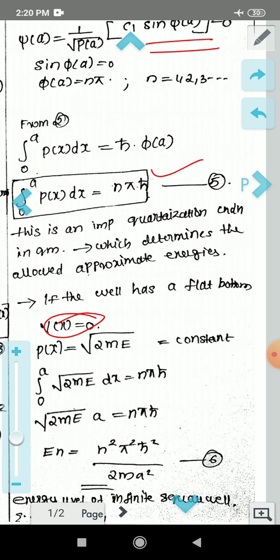This solution from the WKB approximation matches the exact solution from the time-independent Schrödinger equation: E_n = n² π² h-bar² divided by 2m a². This is the answer for this problem. In the next case, where E is less than V(x), that is the tunneling case, which we will cover in the next class.